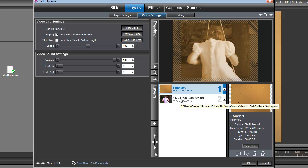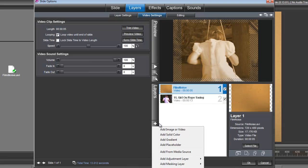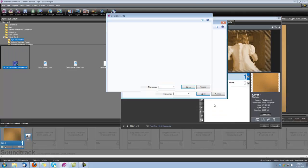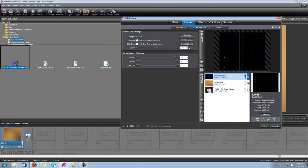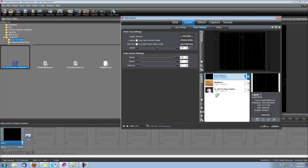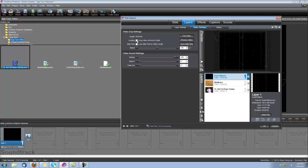Alright, and the last thing we want to do is add all of those dust and film noise. We're going to do that by bringing in our Dust on Black clip. So let's add image or video and bring in that Dust on Black. Since it's an overlay, it's going to require a mask. But first, let's go ahead and check our Loop Video until End of Slide for this as well.